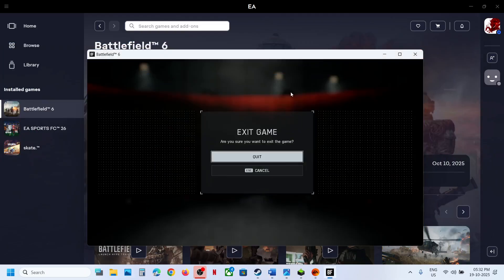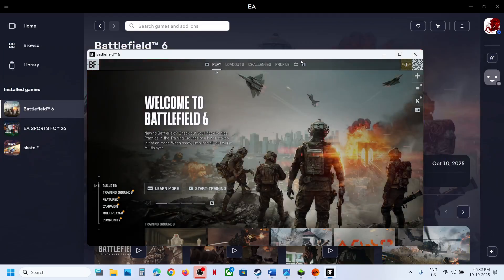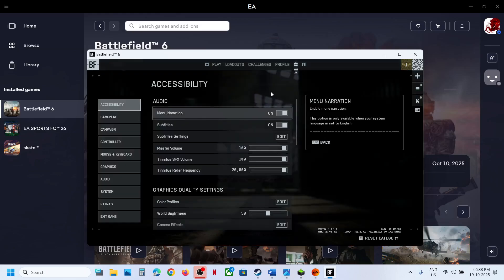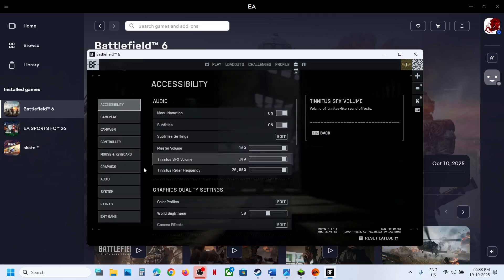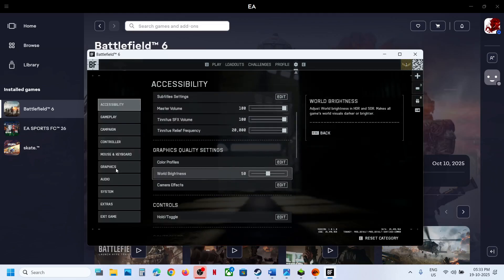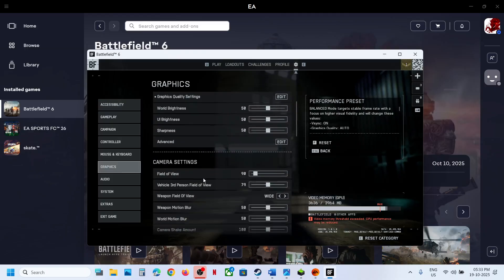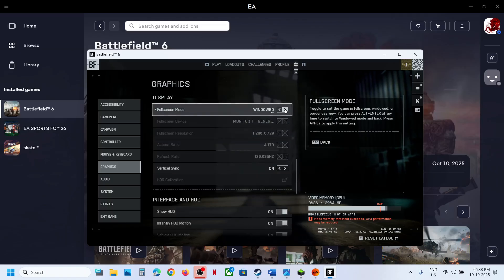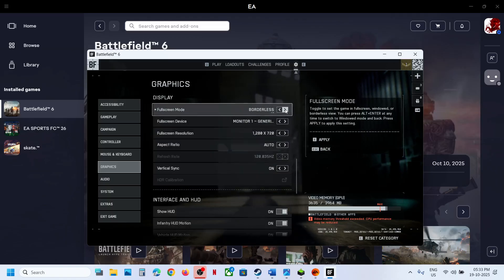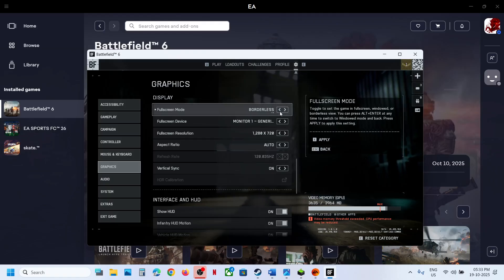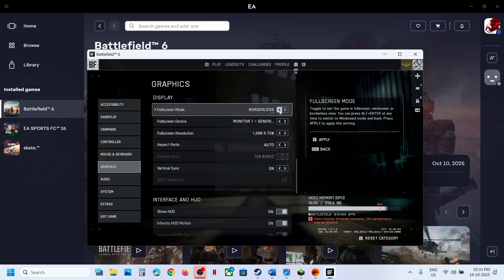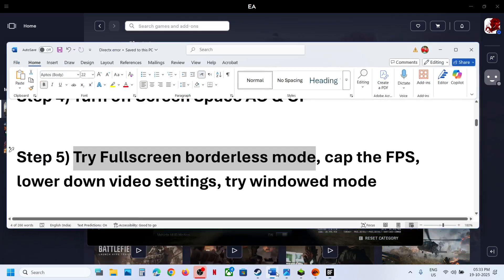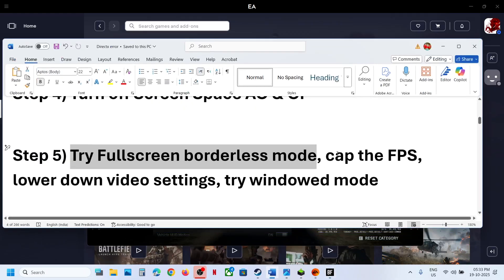Still not working? The next step is to try Full Screen Borderless mode. This has also worked for many players. Go to Settings, then go to Display Options, go to Graphics, scroll down, and go to Display. If this is set to Full Screen, you can try Borderless — set it to Borderless and then check.